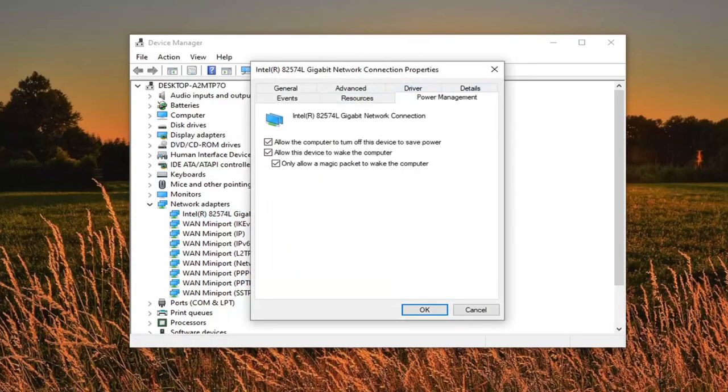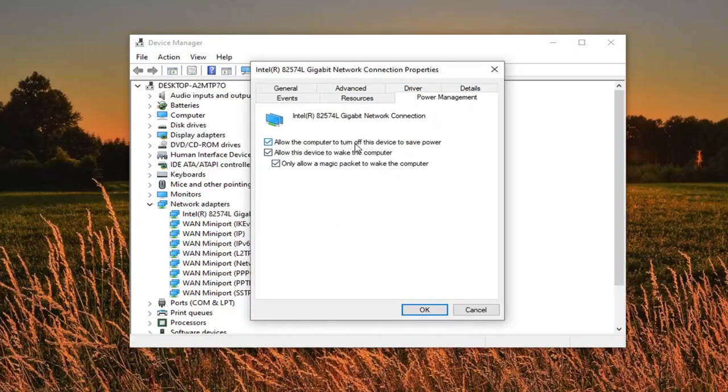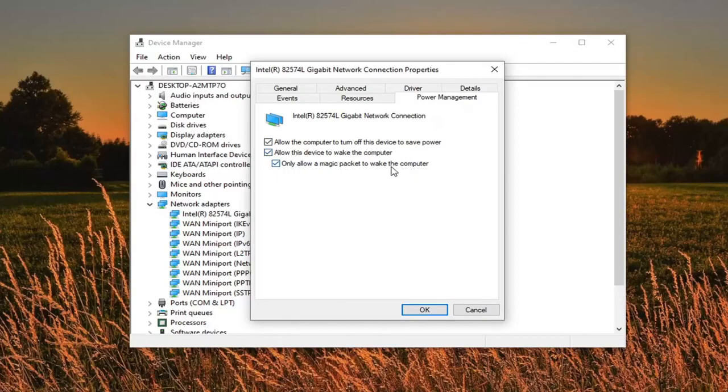Select power management. And you want to make sure these items are checkmarked in here that say allow this computer to turn off this device to save power, allow this device to wake the computer, and then only allow a magic packet to wake the computer.